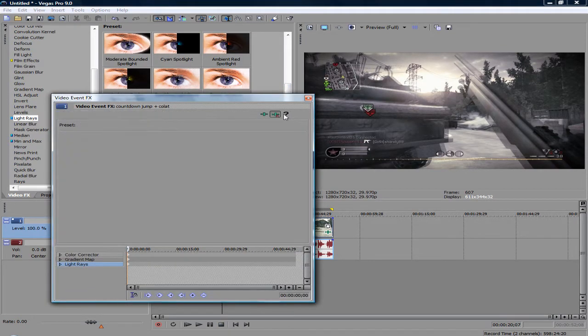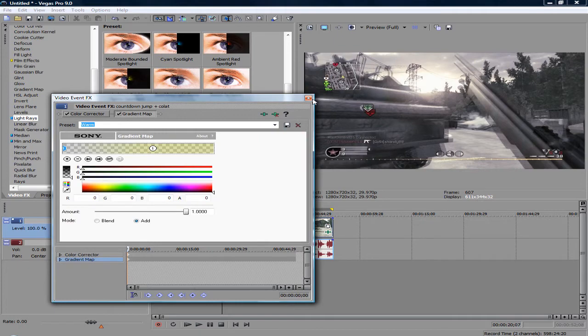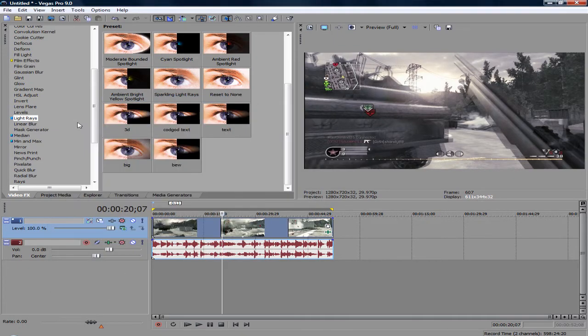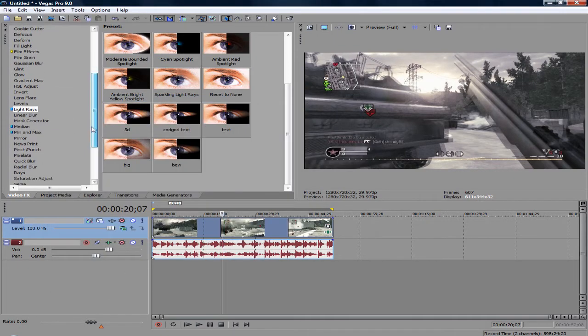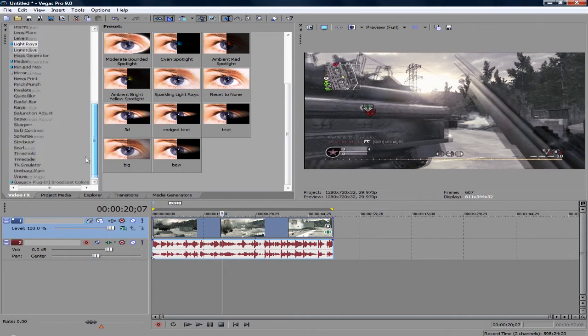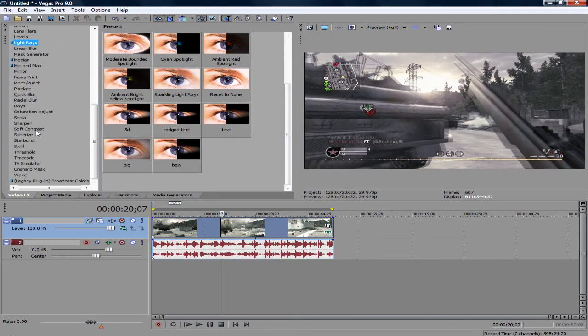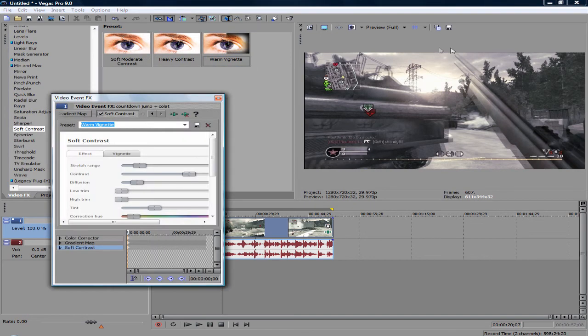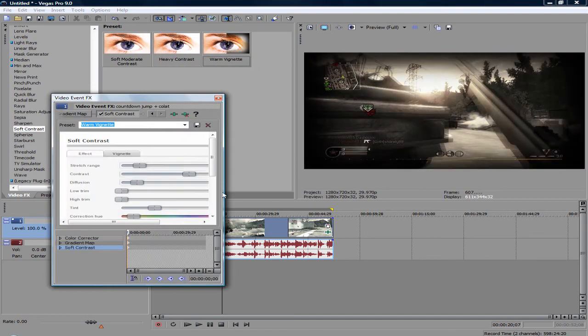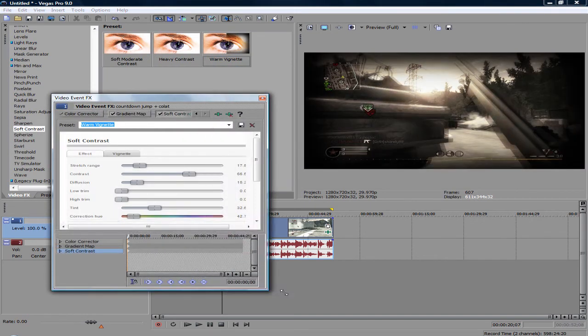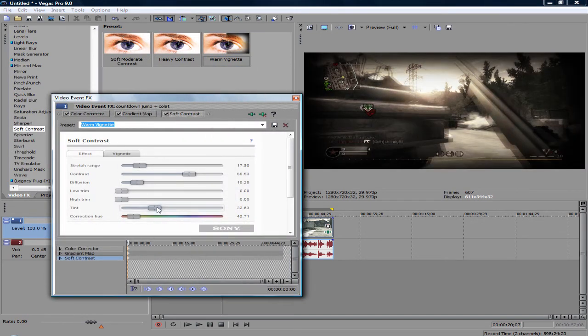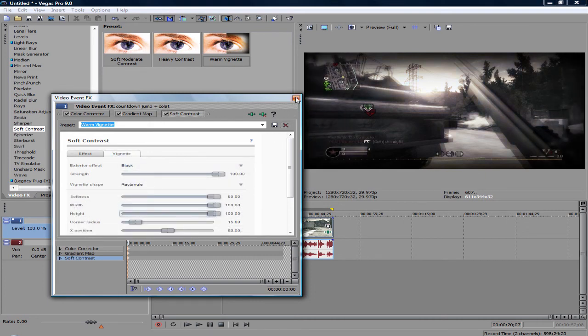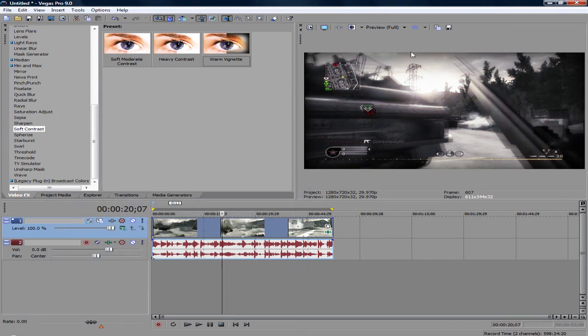Let me show you that again. With the Warm Vignette, it covers the top as well, not just the sides. You kind of have that black on top, and that's what I like about it.